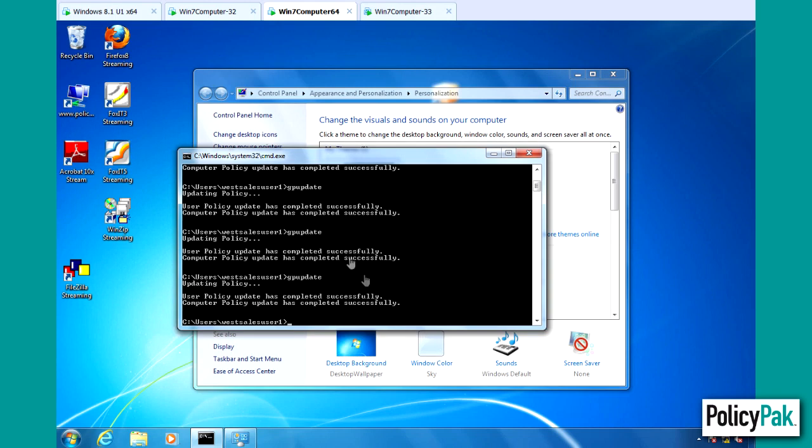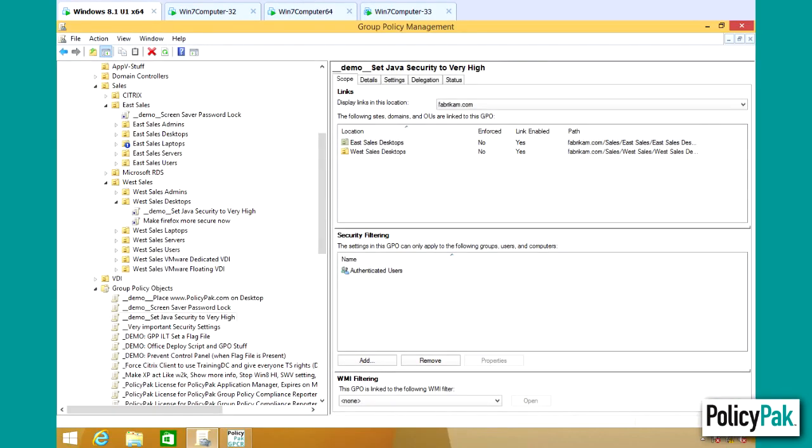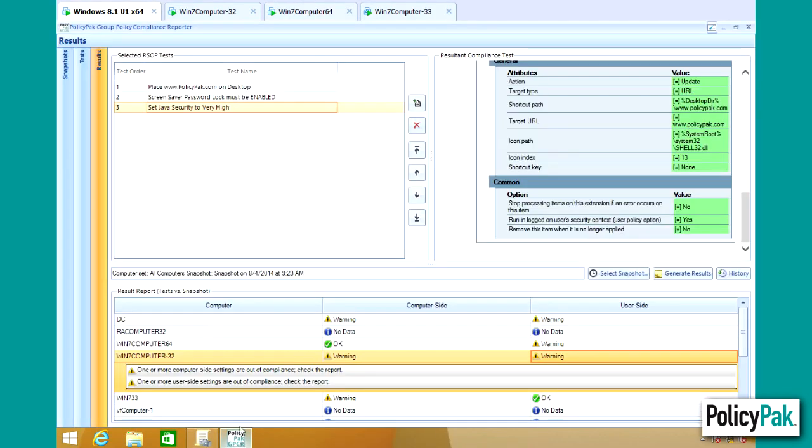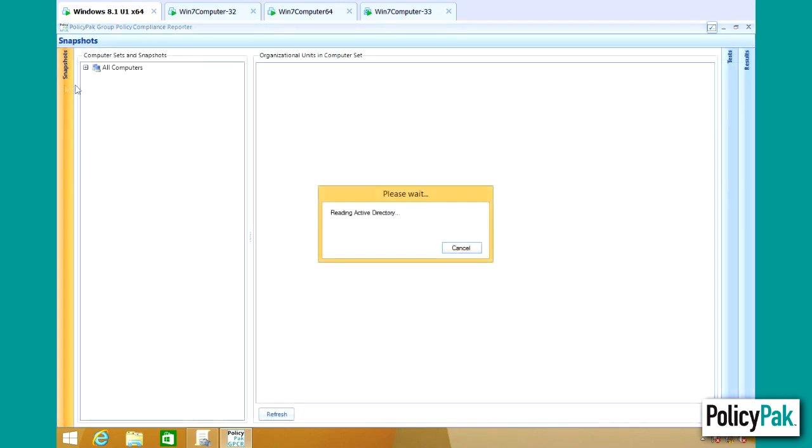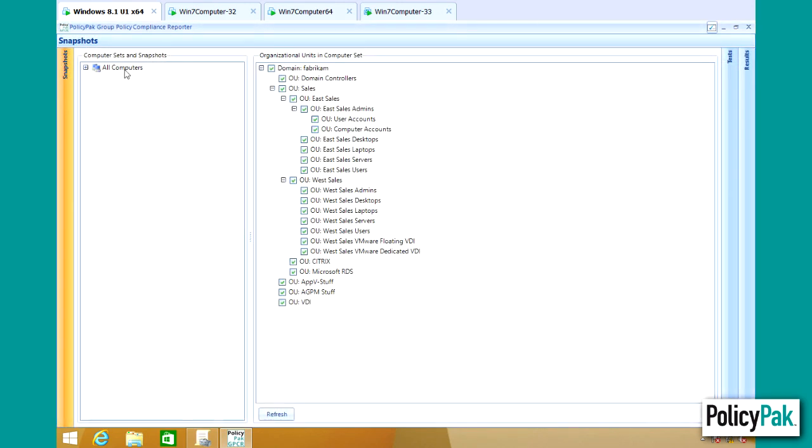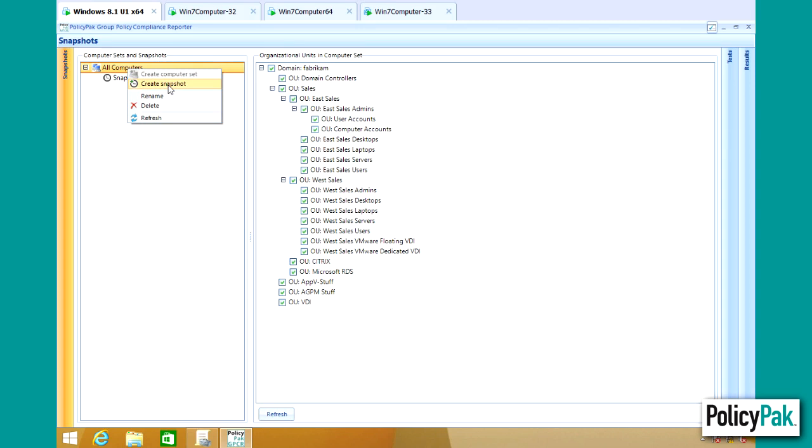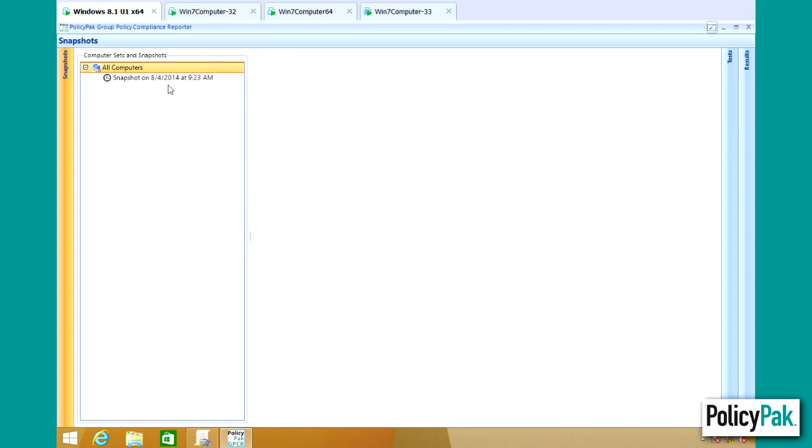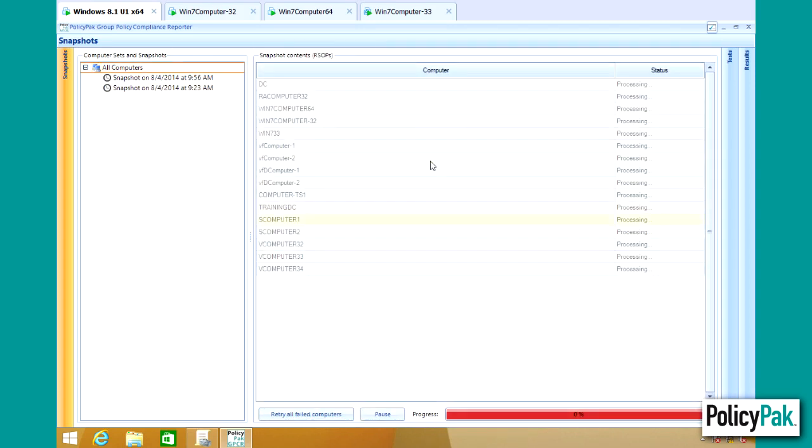Okay, now that that's done, let's go back to our computer here. And back in the compliance reporter, let's go ahead and create a new snapshot because we've made some changes. So we'll create the next snapshot here.